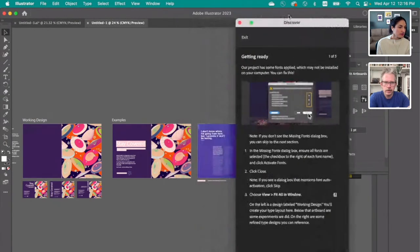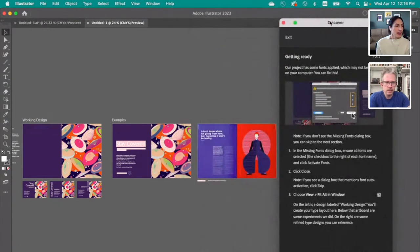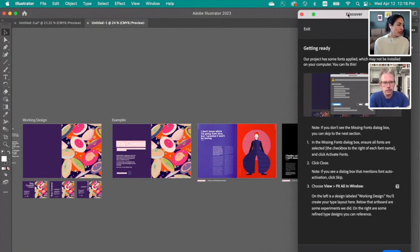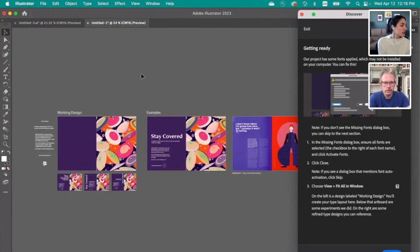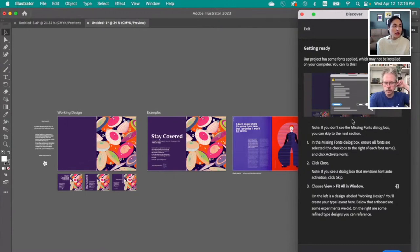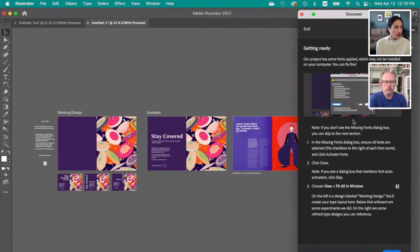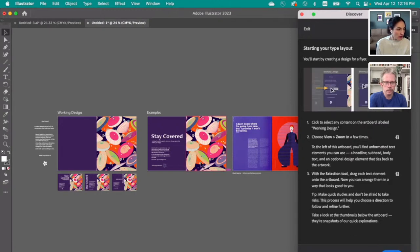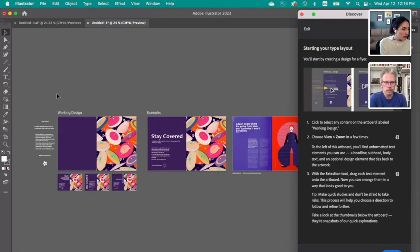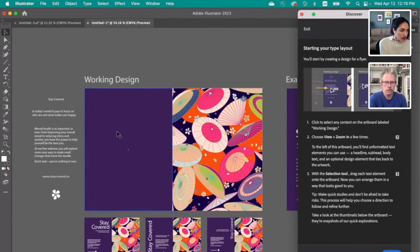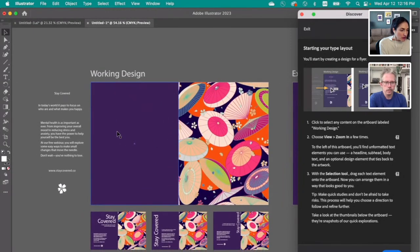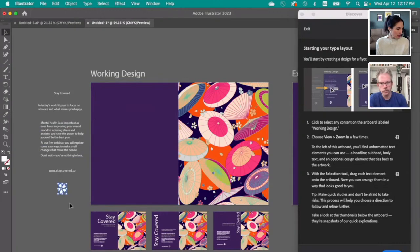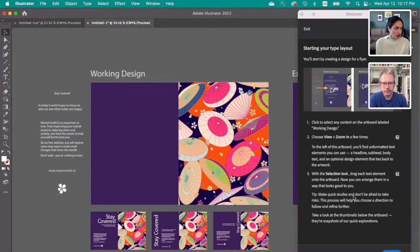If anyone wants to follow along the link, we posted it just above in the chat. If you want to follow along with us as we go through these exercises. It's working. I have been signing in and out of my account. So I think there was a little issue there. Here, as we've seen before in the previous tutorials, it has some information and it guides you through every single step, which is great. It says you might have missing fonts, didn't have them because they auto activated, which is great. So we're starting our type layout. We'll start by creating a design for a flyer. Click to select any content on the artboard labeled working design.